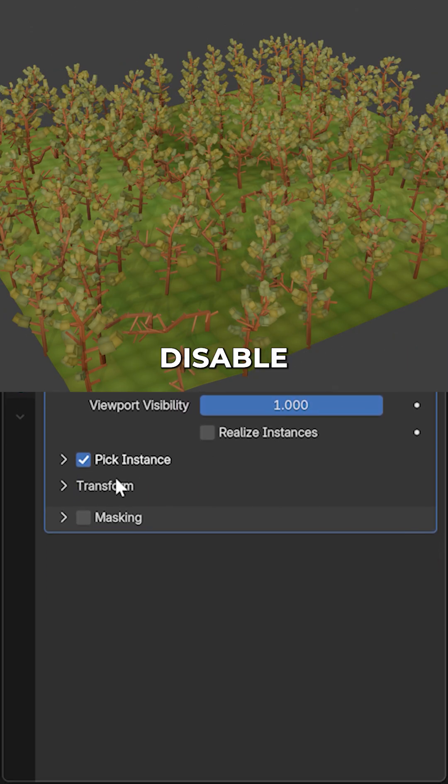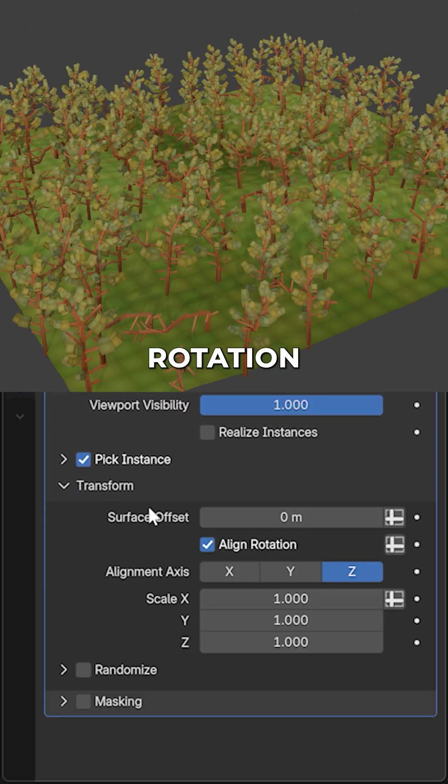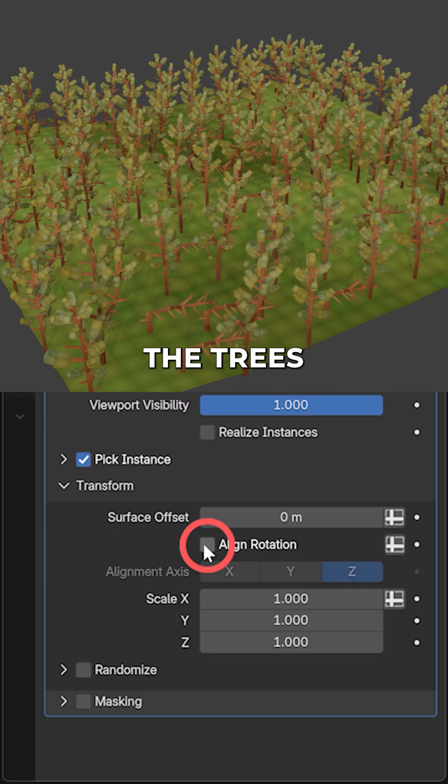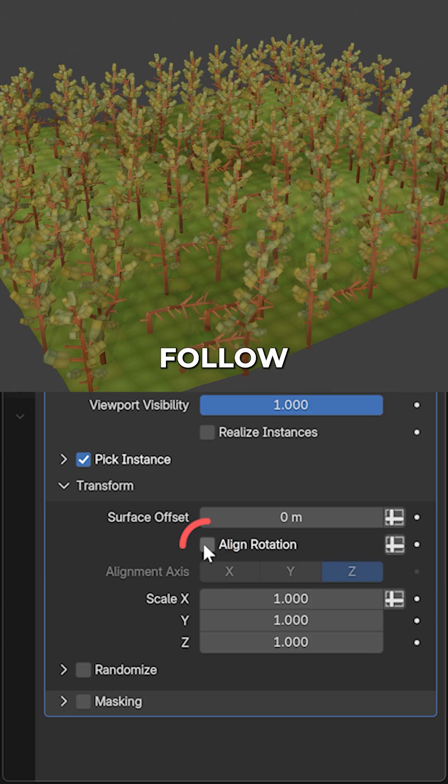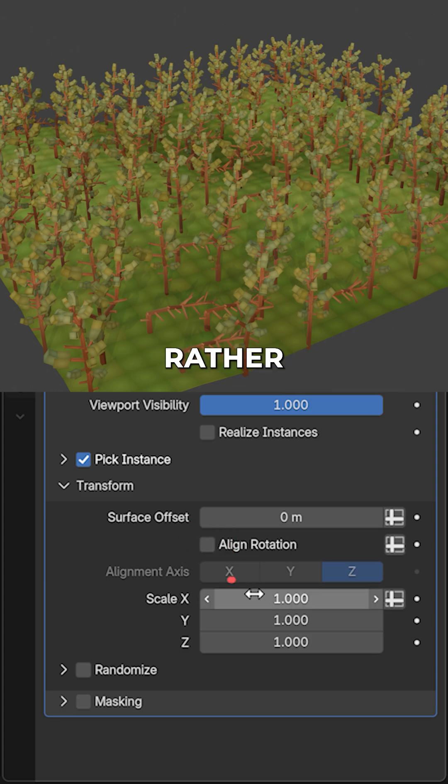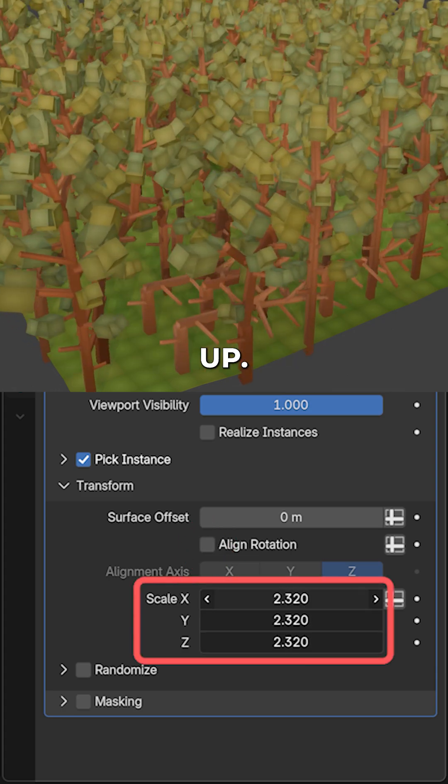Now, under transform, we can disable align rotation, so the trees won't follow the curvature of the surface and rather grow straight up.